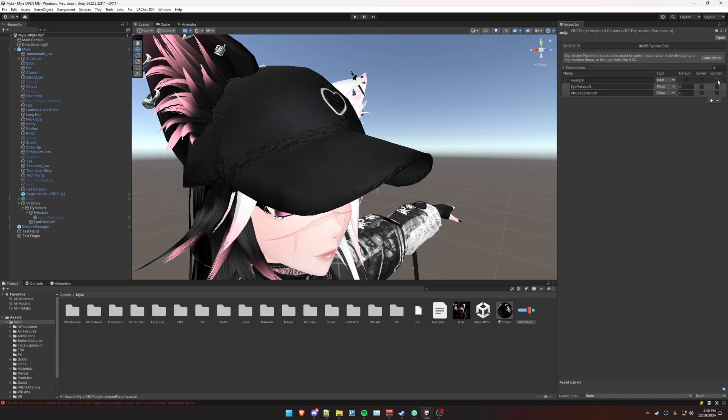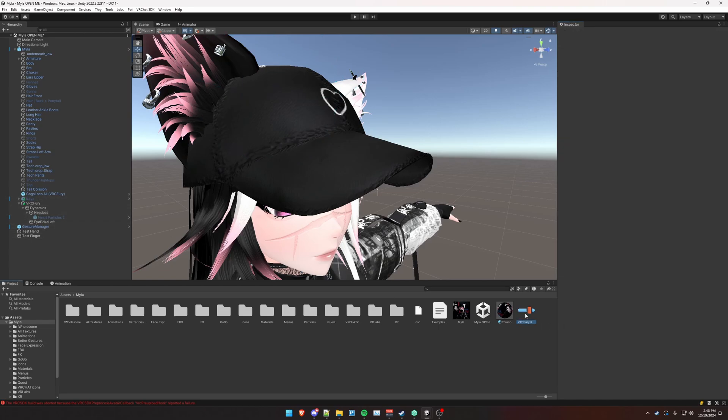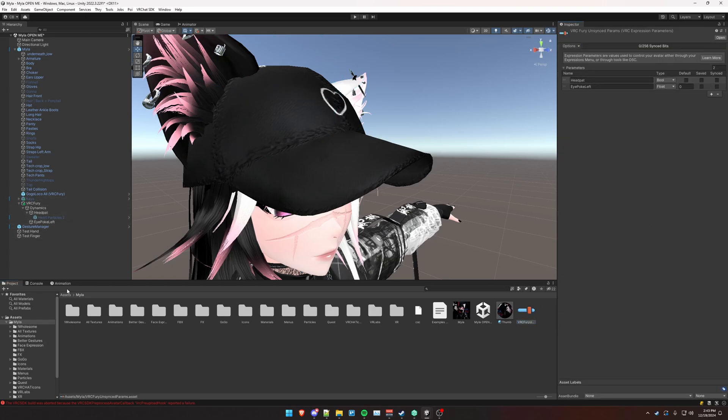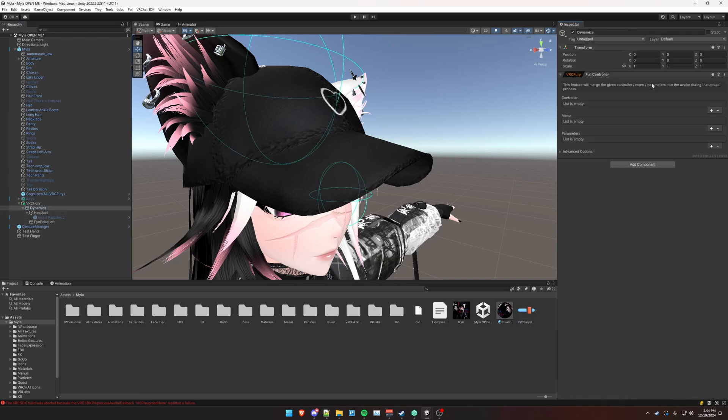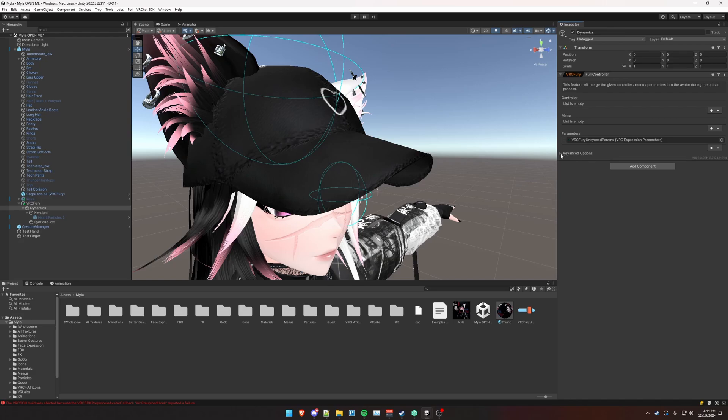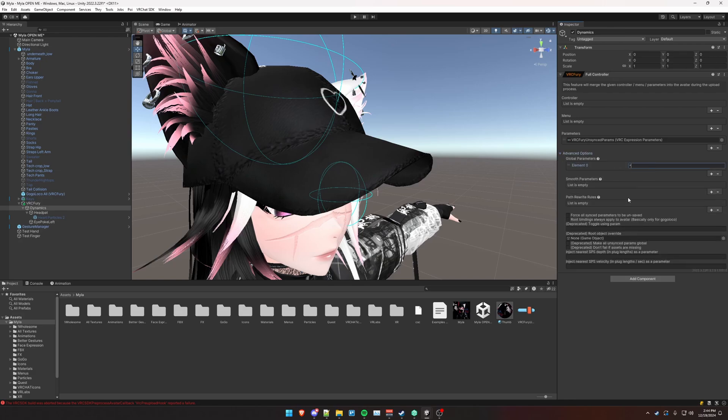So you want to make sure everything is unchecked. We don't need this last one in our case here, since we're only doing two. But anything using this toggle trick here with an empty menu path and a global parameter, you want to put it in this list here. And then next, you click on dynamics object here. And we're just going to add this to a full controller component. Click the plus sign on parameters, add that parameters list there that we just created. Go to advanced options, click the plus sign on global parameters, and just type in a star, put a star there.